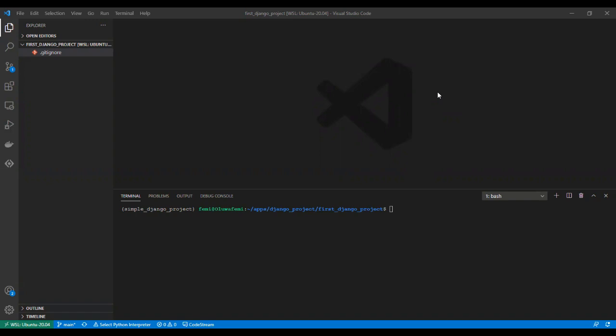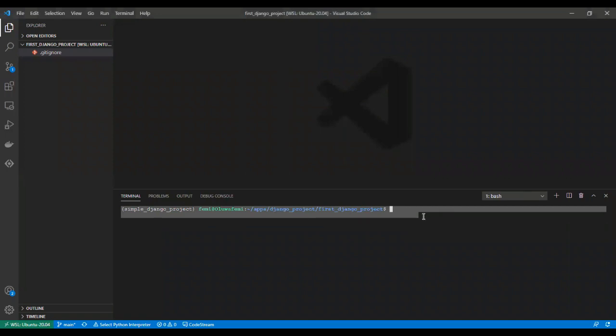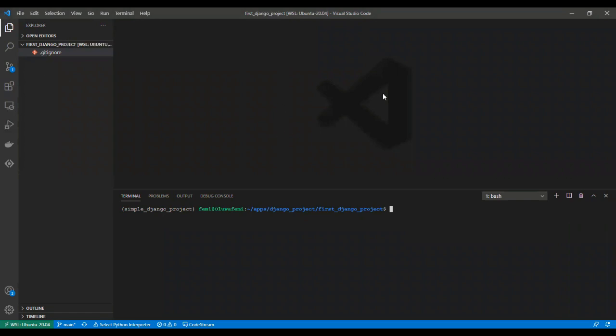I'm also going to show you the Django documentation, and we'll go through it together. From previous videos, we installed virtual environment and created a repository on GitHub, then made our first commit and pushed to GitHub.